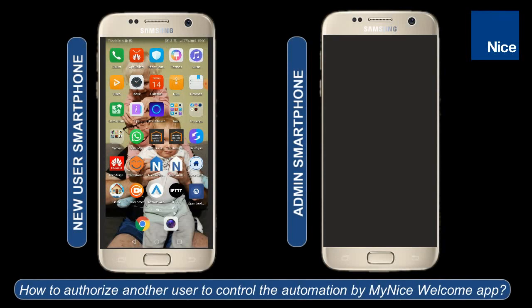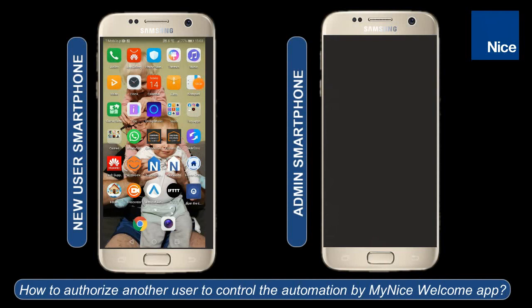Hello everybody, this is Wojciech speaking. Today I would like to present to you the procedure of how to authorize another user to control the home automation by the MyNiceWelcome app. On the left you can see the new user smartphone screen and on the right you can see the admin smartphone screen.